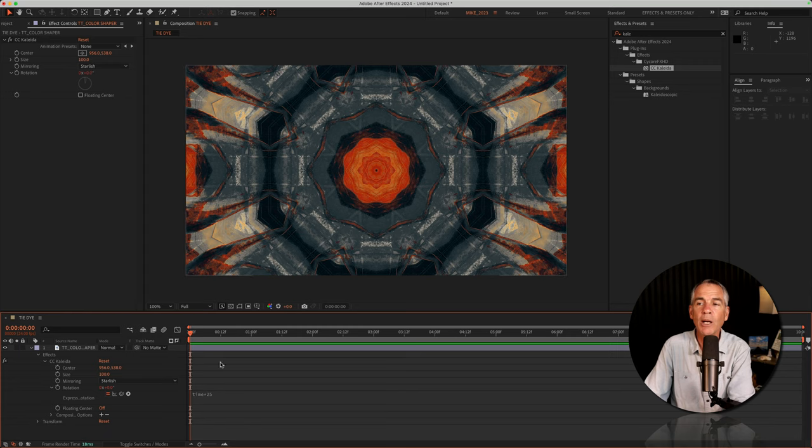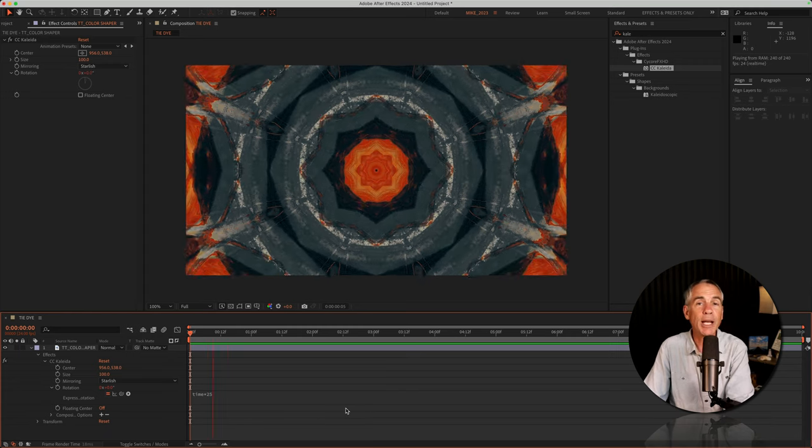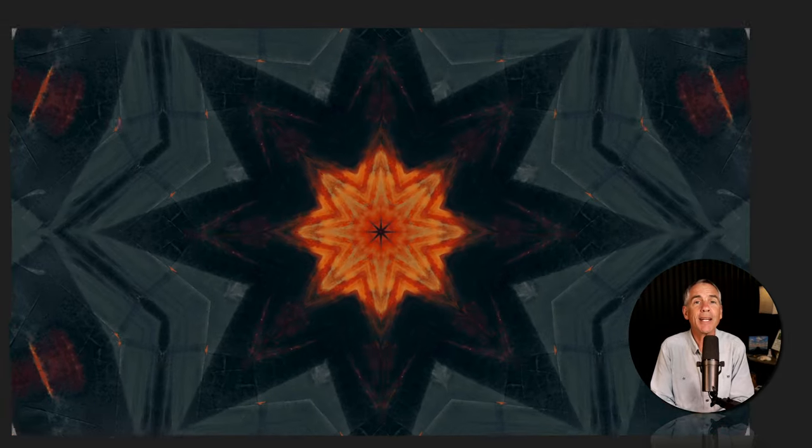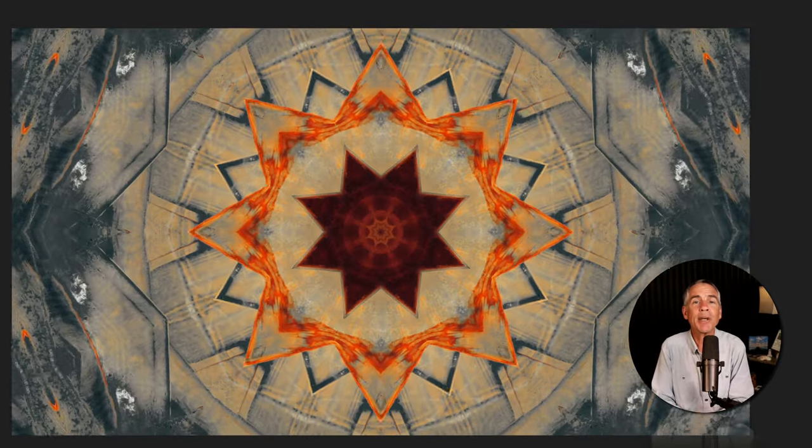I'll click away. Now I'll tap the space bar, and just like that, I've got this pretty cool, trippy, psychedelic animation that I can use as a background, all from one texture file.